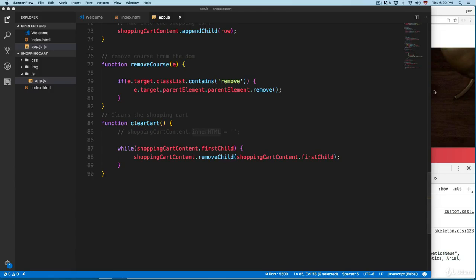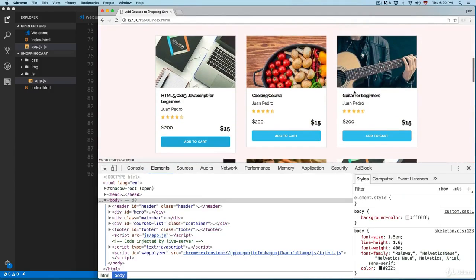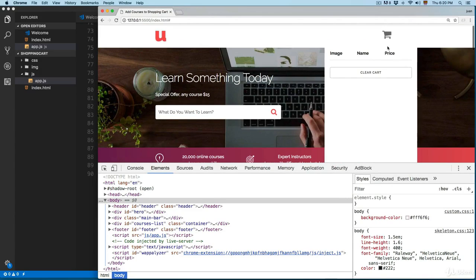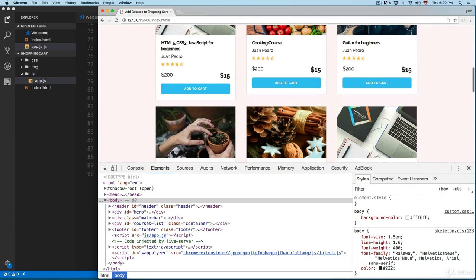This project is looking great. We now have the ability to add courses into the shopping cart, remove individual items, and clear the whole cart. In the next video, let's see how we can add the selected courses into local storage.